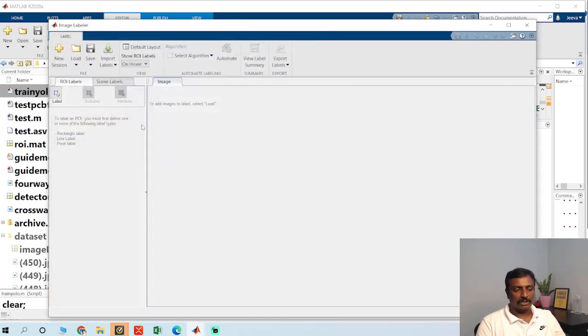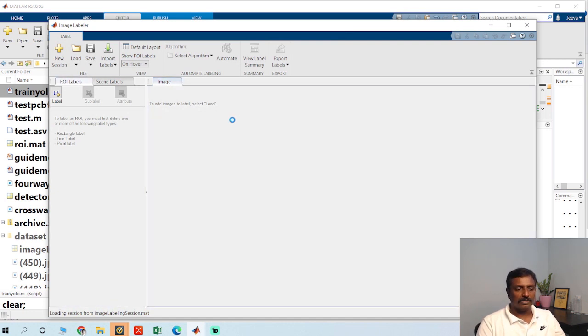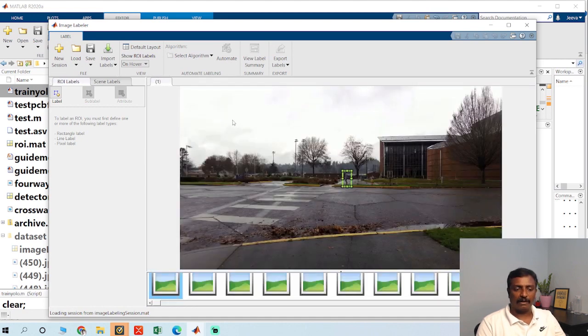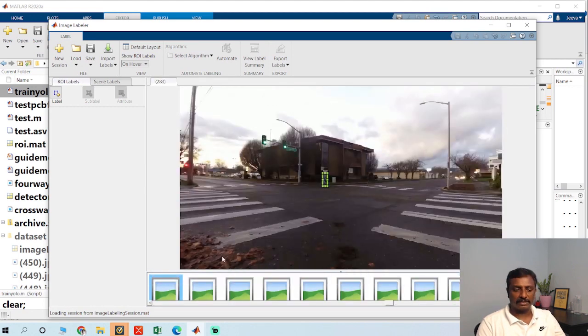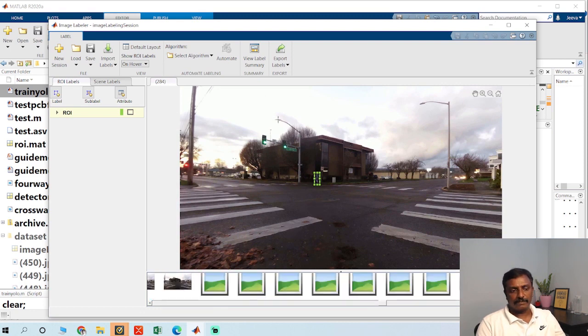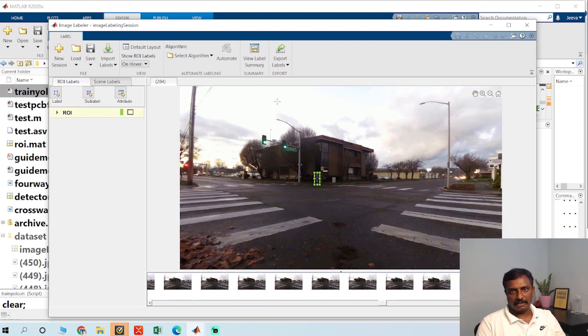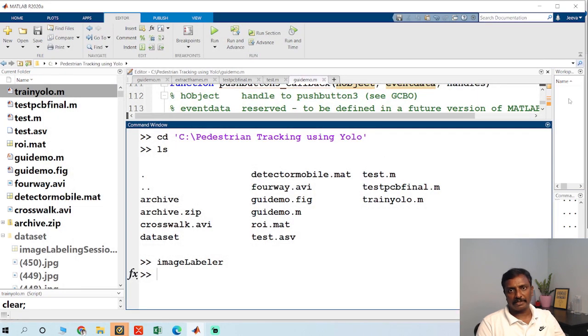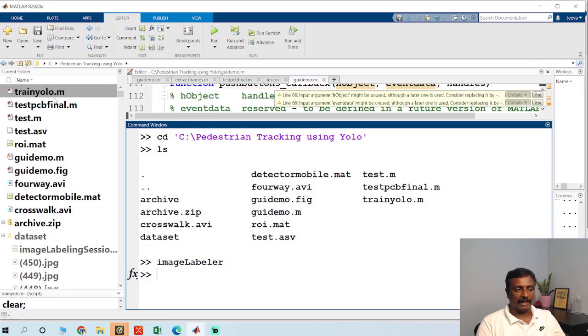I just choose image labeling session dot mat. So I have converted that to frames. I have converted the video to frames and loaded these frames and just drag and drop the bounding box here. Export that as a ground truth label. Once I have exported it, it will be on the workspace.